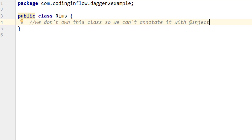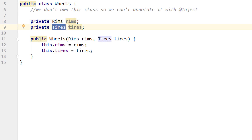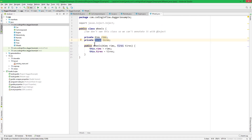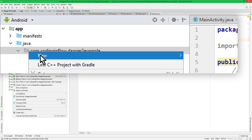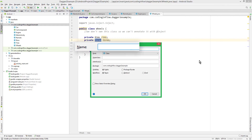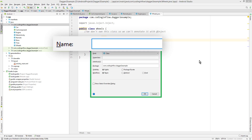If you want to follow along, you can just create two empty Java classes for rims and tires, and add them to the Reels class. So now the question is: how can we tell Dagger how to create Reels, rims, and tires? And this is what we have to use modules for. Modules are just simple Java classes, so we create another new Java class and, since the purpose of this module is to create Reels, we call it ReelsModule.